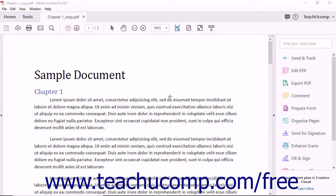Acrobat offers a variety of features for changing the magnification of a page view. It's important to remember that these Zoom tools do not edit PDF documents in any way — they simply change the magnification at which the document's pages are displayed on your computer screen.